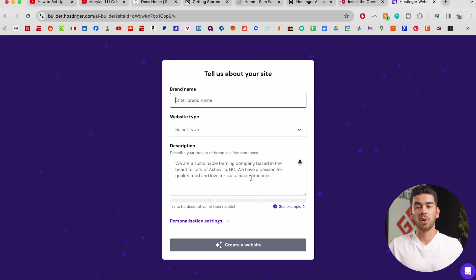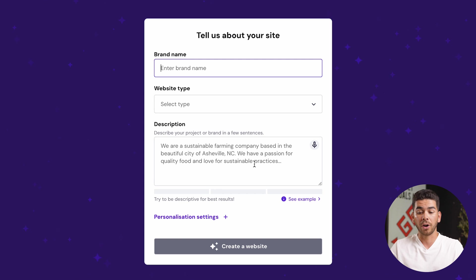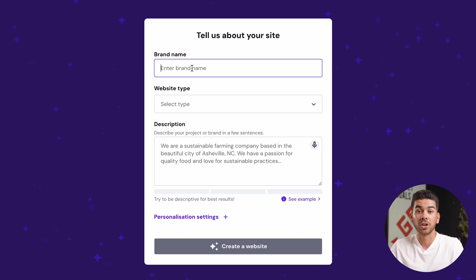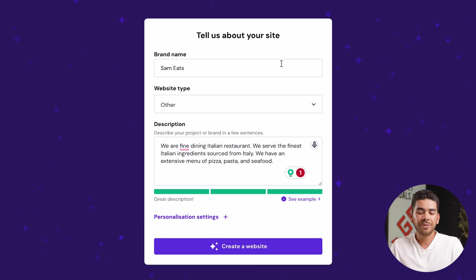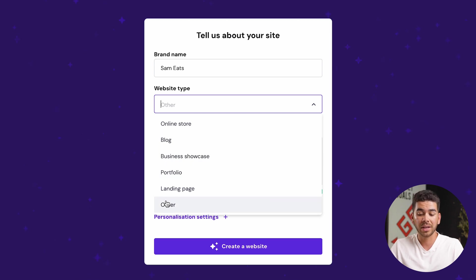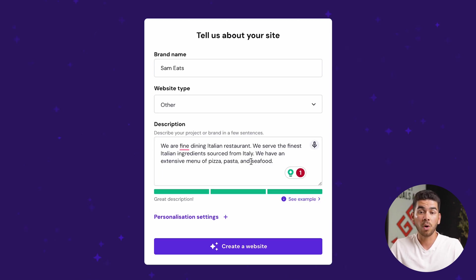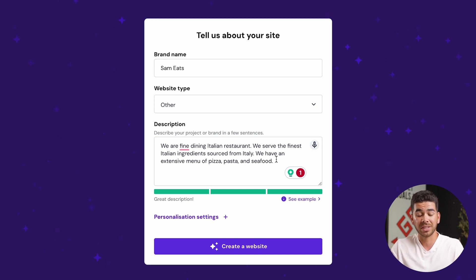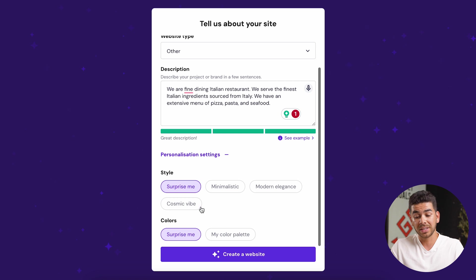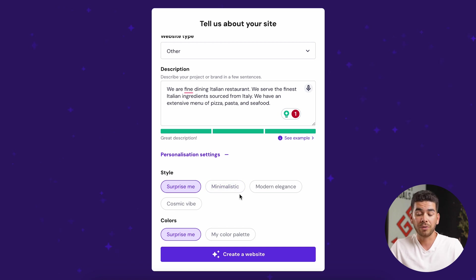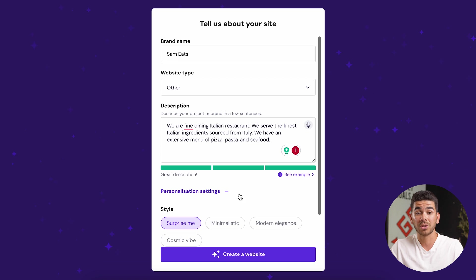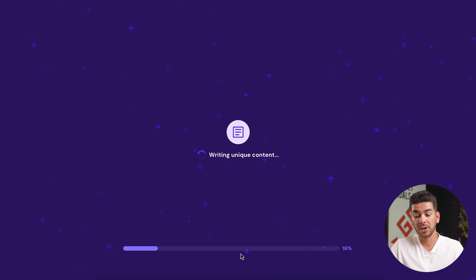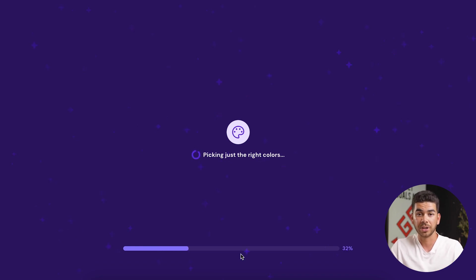So now Hostinger wants to know some information about our company. For the purpose of this video, we're going to create an Italian restaurant and we're going to fill out the description here so we can give the AI as much information as possible to create a good looking website for us to start. Now that we've filled out all this information about our restaurant, you can click on website type and you'll see that there's no description for restaurant. Just click other. And then you want to make sure that you put as many words describing your restaurant as possible in the description that will help the AI build a really good website that fits your specific needs. If you click down here on personalization settings, you can click surprise me. I'm just going to do that for the sake of this video. But if you want to do modern elegance or minimalistic, or if you want to change the color palette, that's an option for you here as well. Once you click create website here, it's writing the content and it should be done here in 30 seconds.